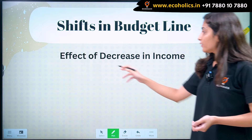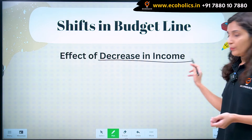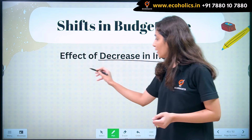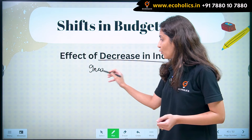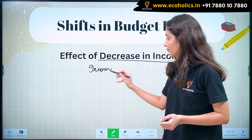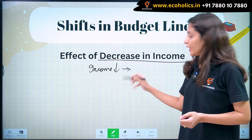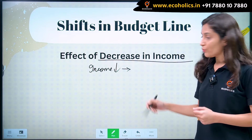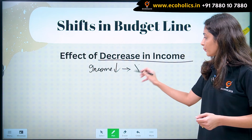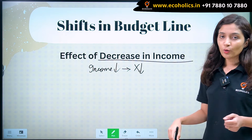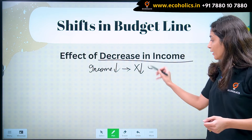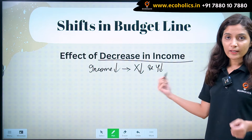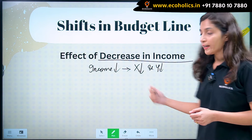When income of a consumer decreases or falls, he decreases consumption of both good X and Y. So consumption of X will also fall and consumption of Y will also fall. So diagrammatically, how will this look in this case?